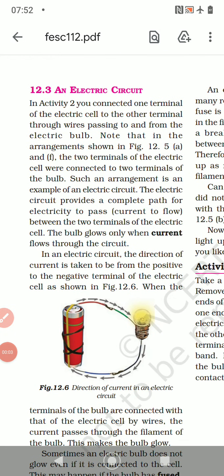Good morning children. Let's continue with 12.3, an electric circuit. In activity 2, you connected one terminal of the electric cell to the other terminal through wires passing to and from the electric bulb — one wire from the bulb and one to the bulb. Note that in the arrangements shown in figure 12.5a and f, the two terminals of the electric cell were connected to two terminals of the bulb. Such an arrangement is an example of an electric circuit.